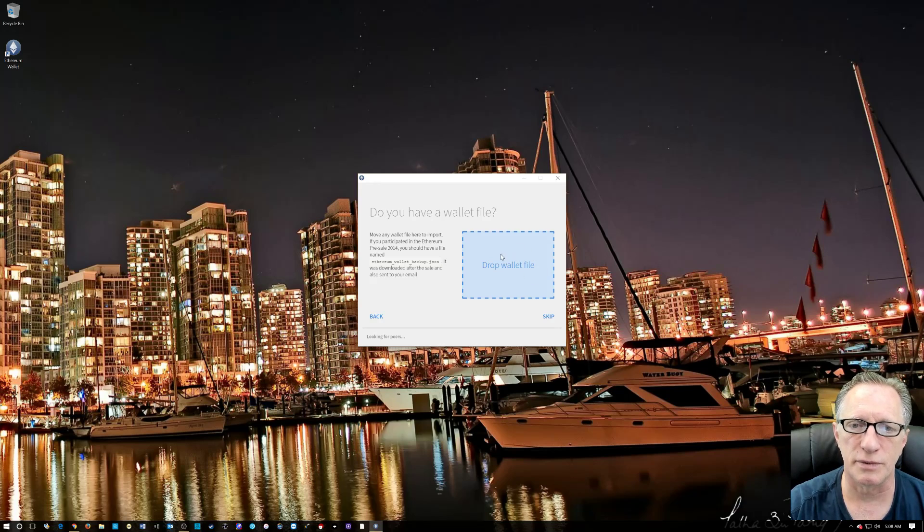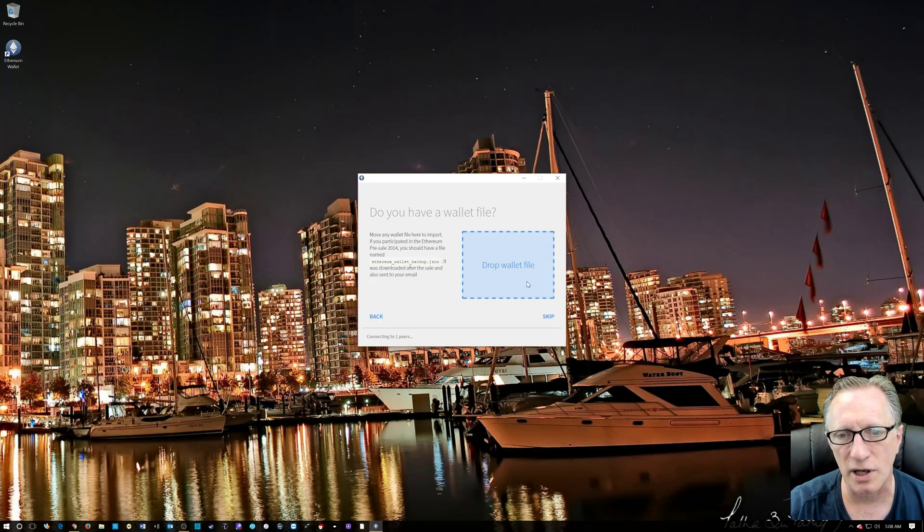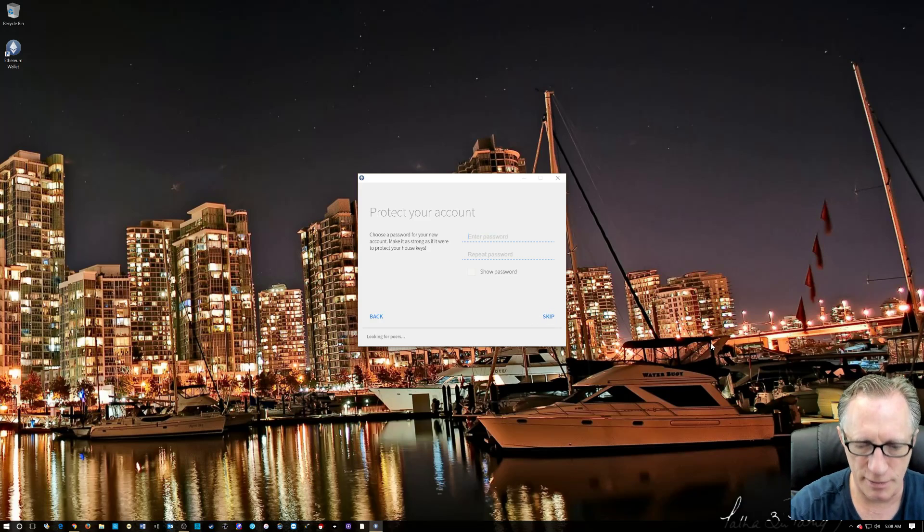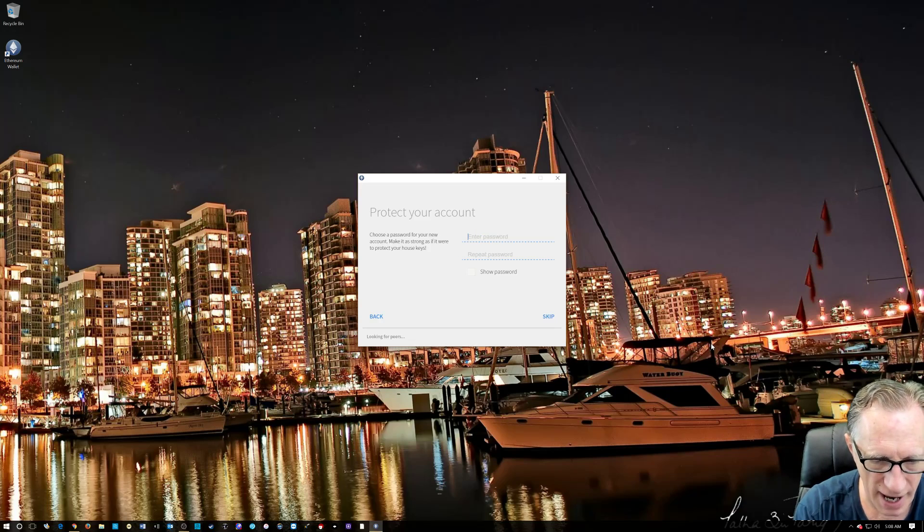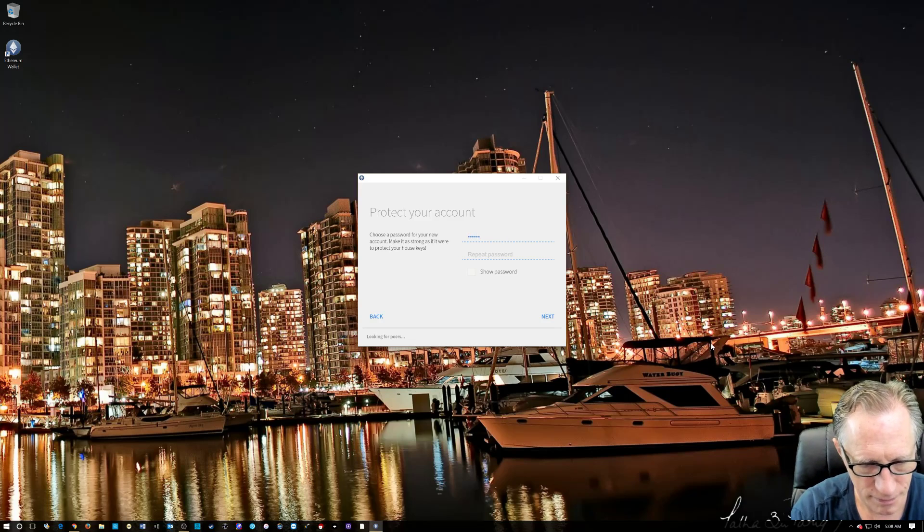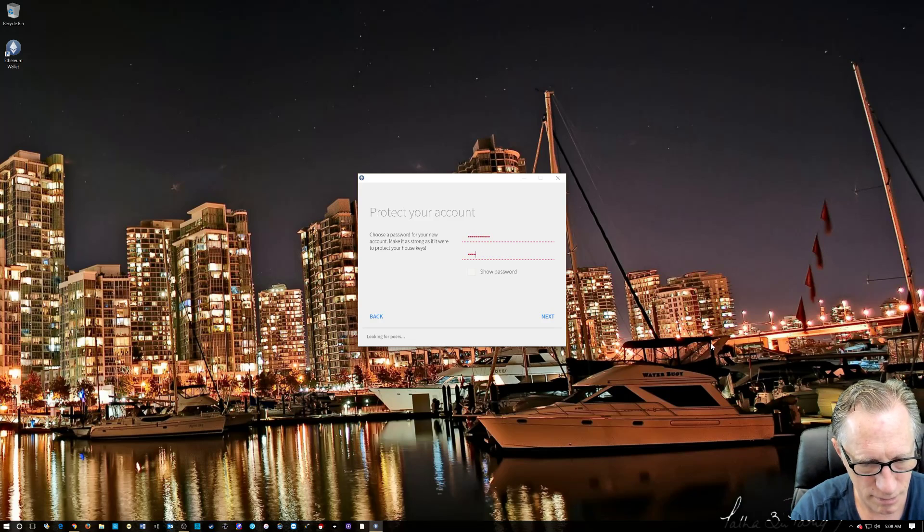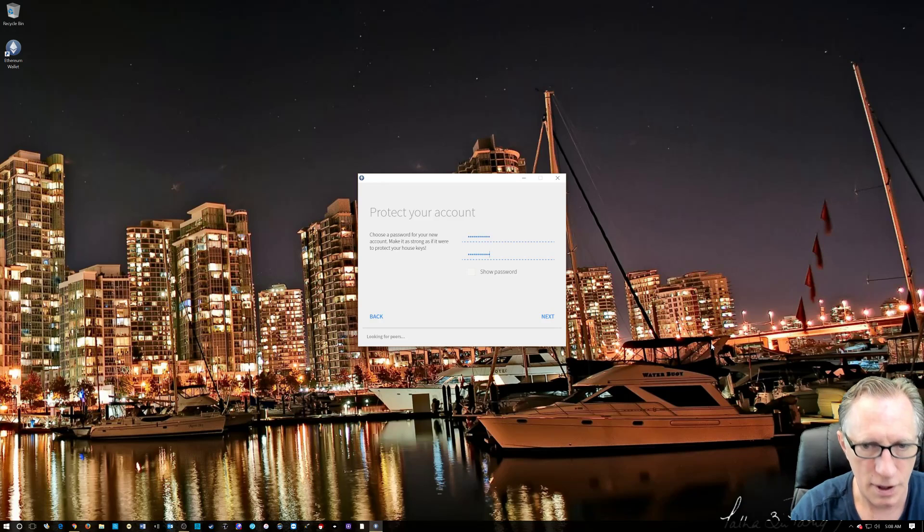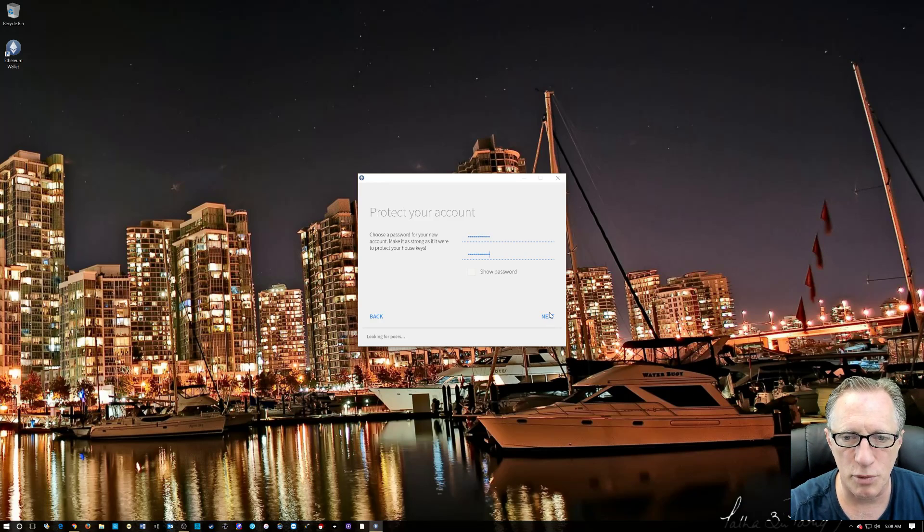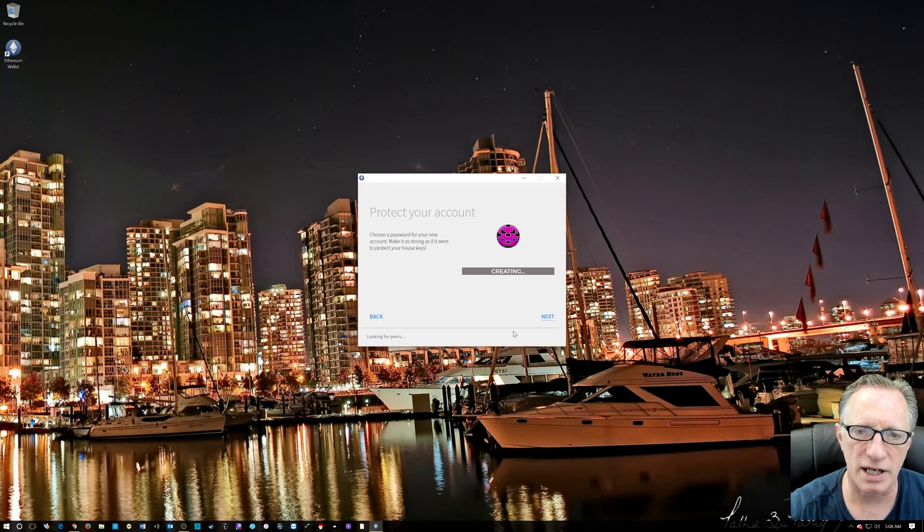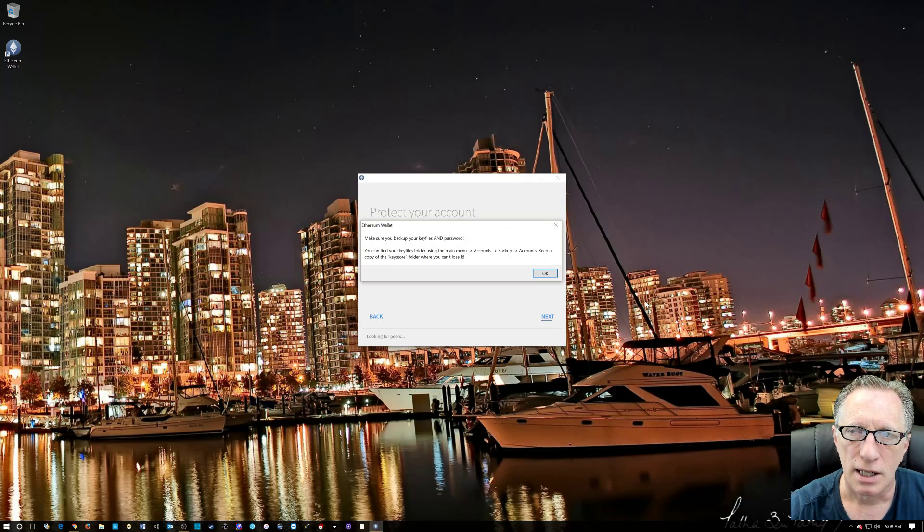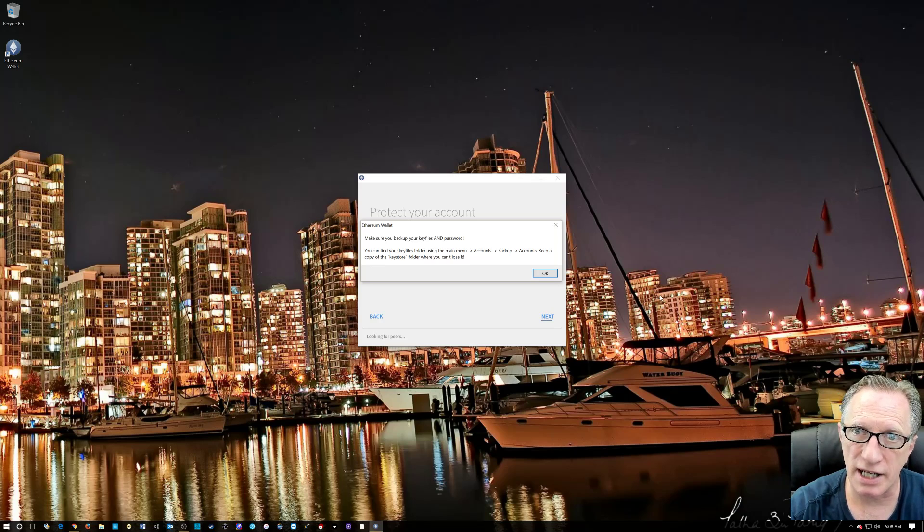This is the restore. If you had a previous wallet, you could drop it on here and it would restore the wallet in this interface. Now, I'm going to create a password for this. This password is very important. We want to make sure that it's complicated enough so that people won't guess it because it is protecting your money.